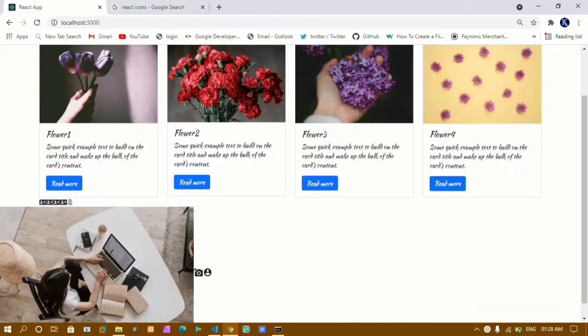Hello and welcome. My name is Khanam and this is my 23rd video in the React series. In our previous video we saw how to use Material Icons in our project. In this tutorial we are going to learn how to use React Icons inside our project.